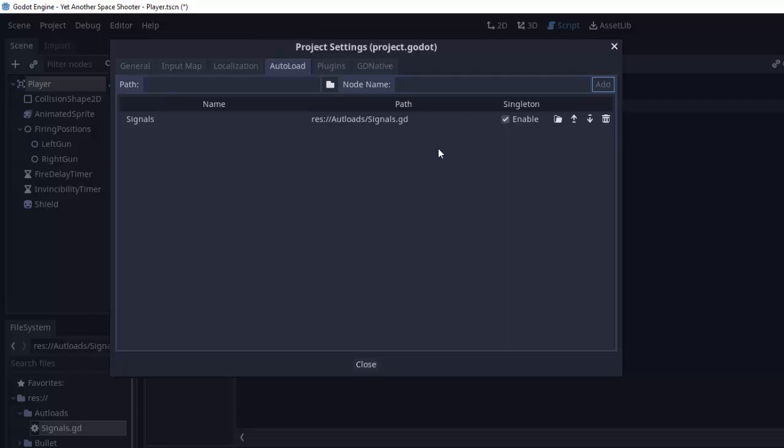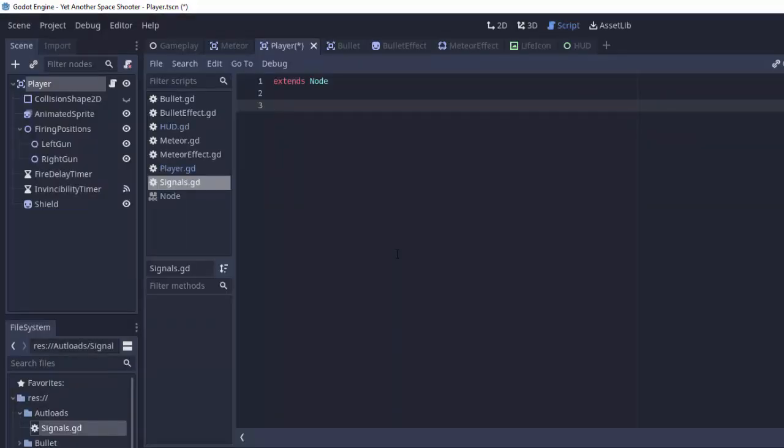What this does is it says to Godot whenever your game starts, the second your game starts, have this signal script already loaded and make sure it stays loaded throughout the entirety of the game. So this script will always be in our scene tree no matter what. And we're also making it a singleton meaning this script is going to be essentially accessible from anywhere. It creates a signals object automatically for us.